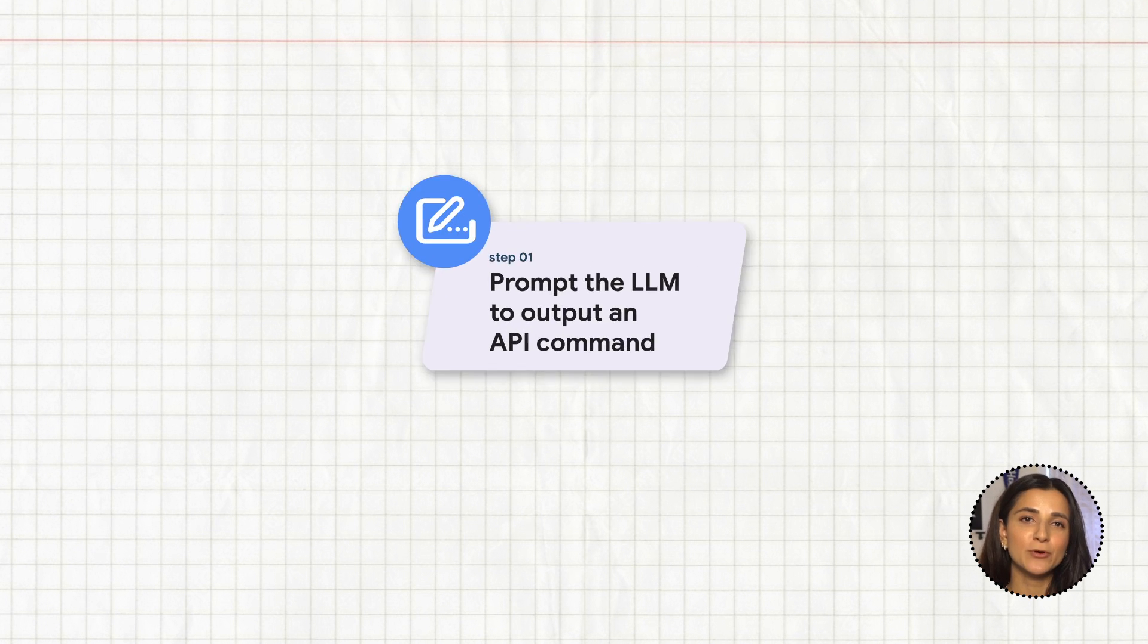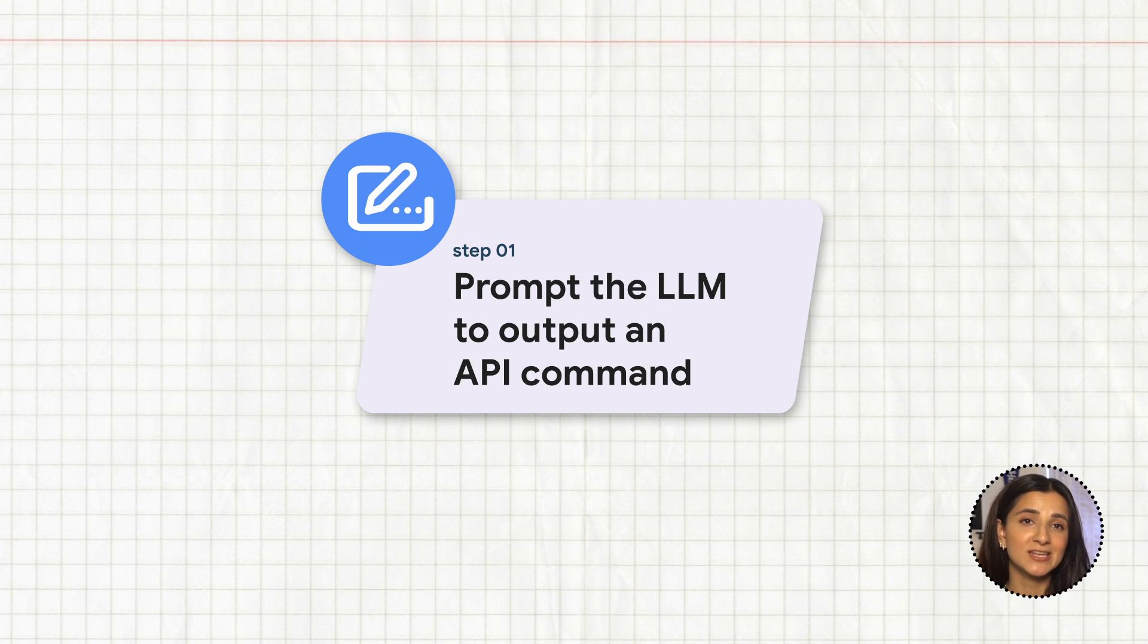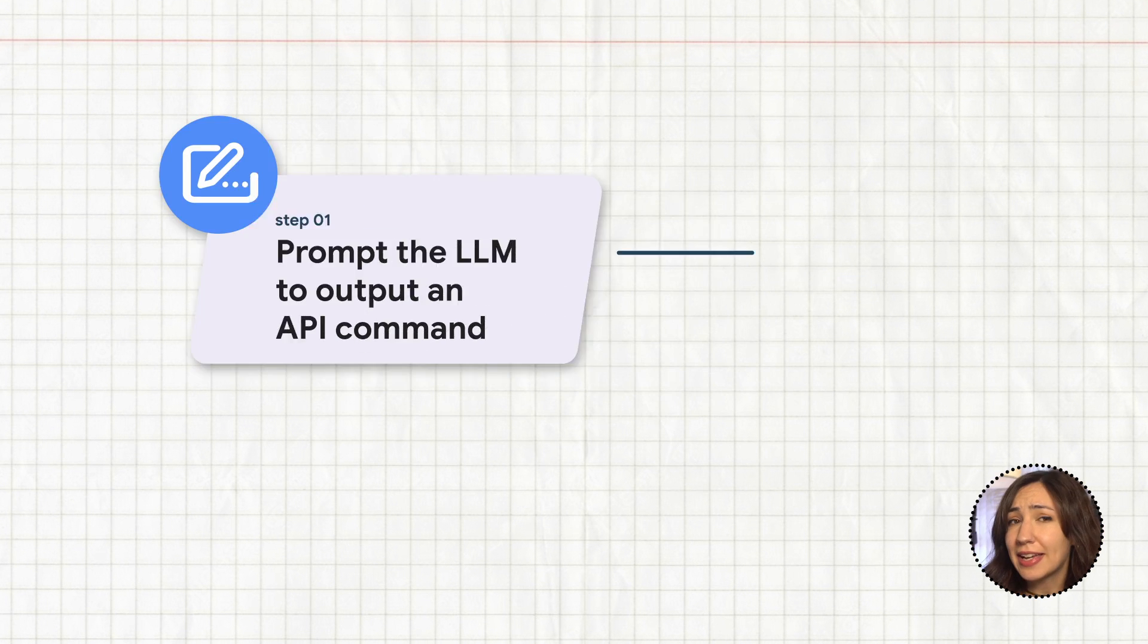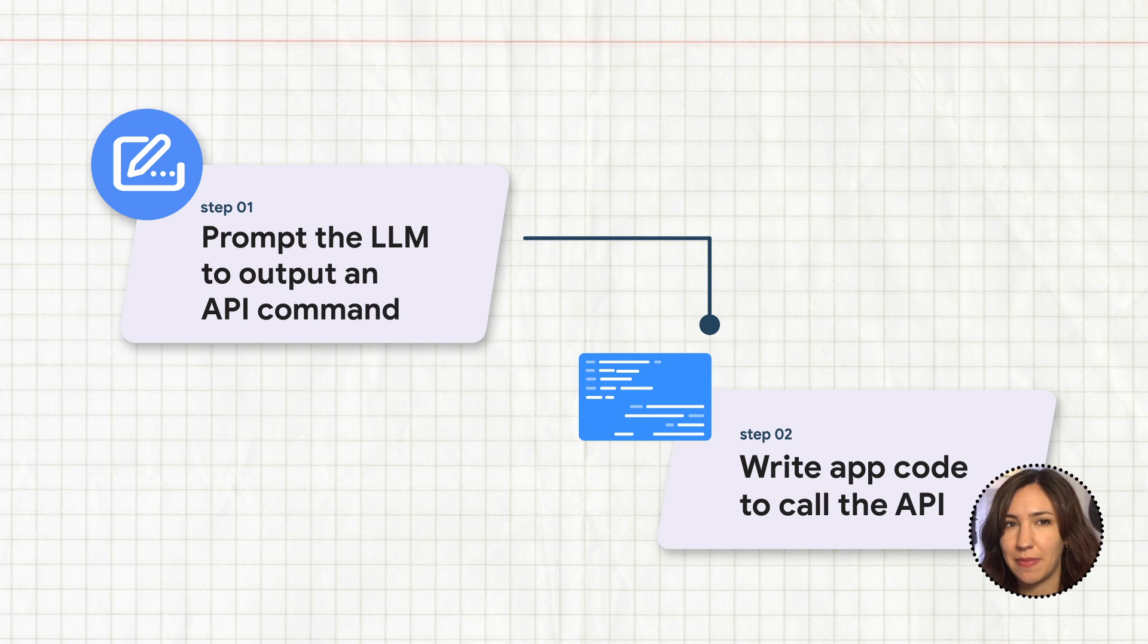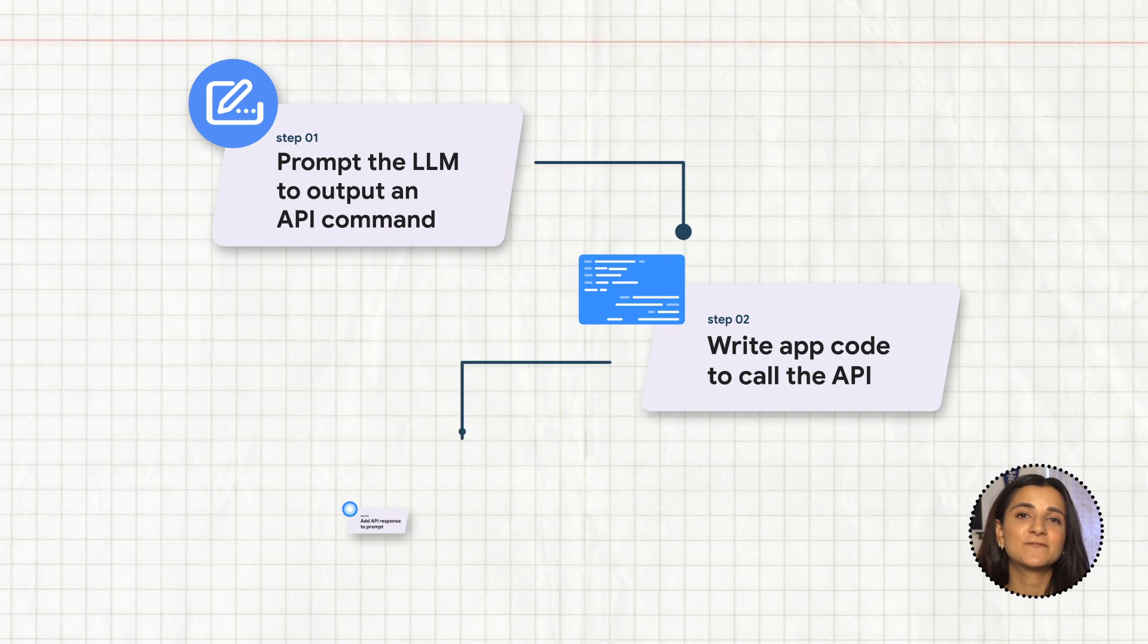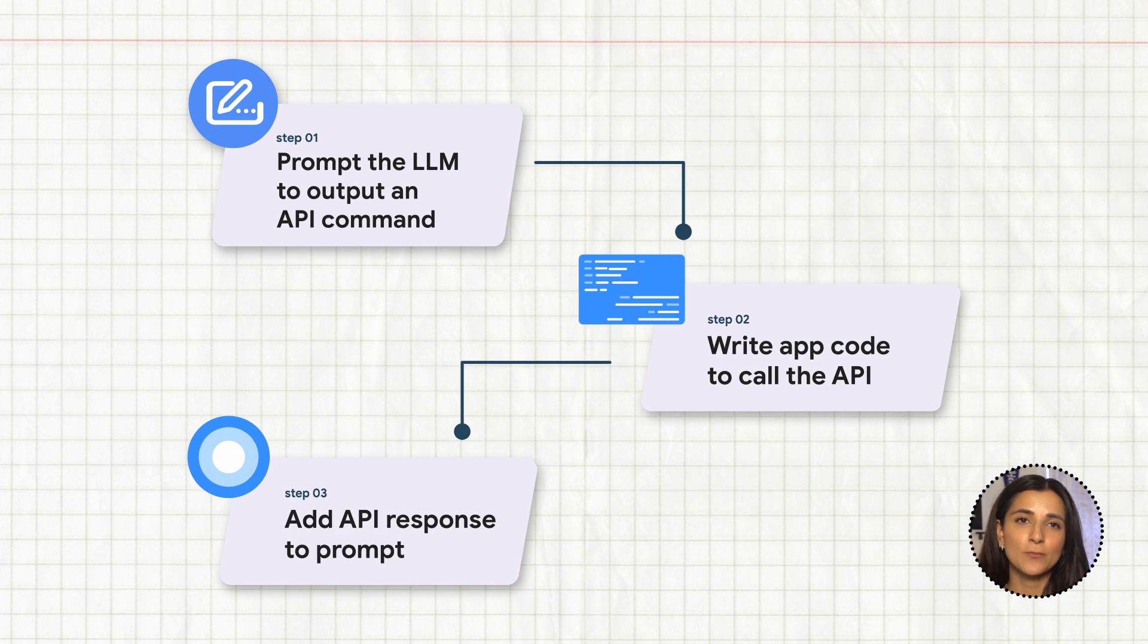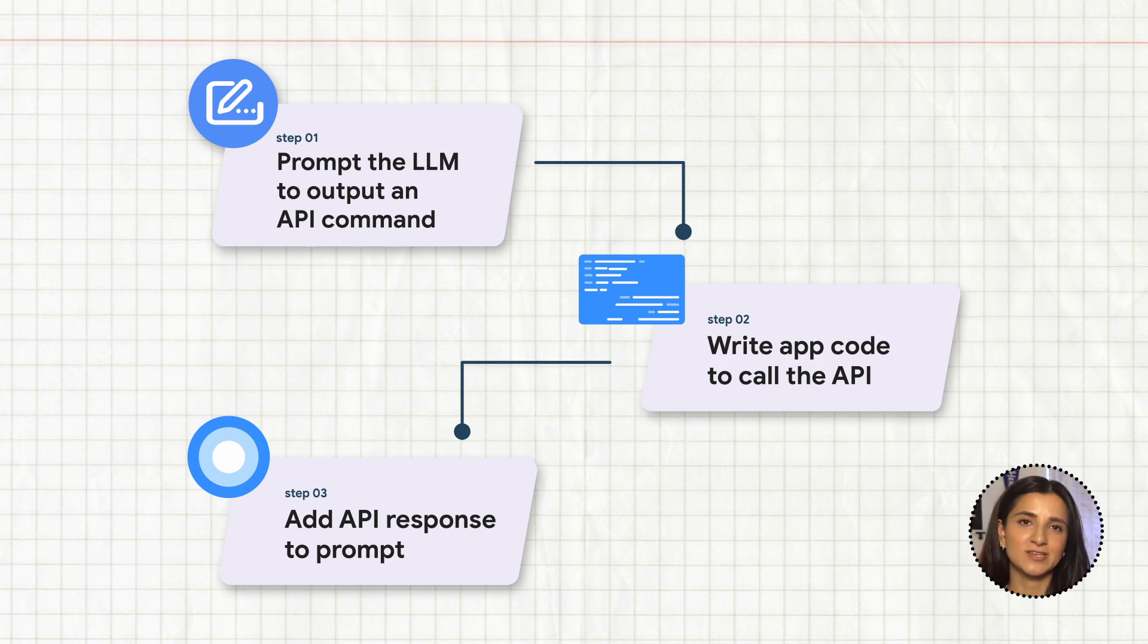Well, the first step is to write a prompt to get the LLM to specify when a call to the weather API is needed. And second, we need to write the application code to actually go out and execute that API call. Finally, we need to feed the API output back into the LLM so that it can produce a response for the user. Let's break down each of these three steps.